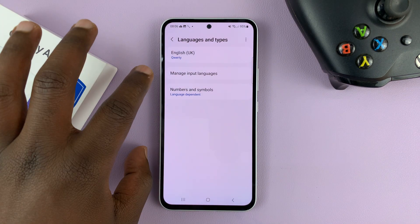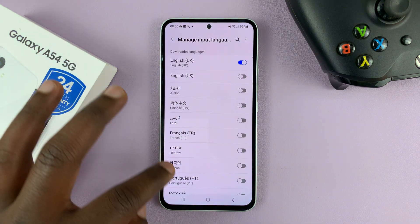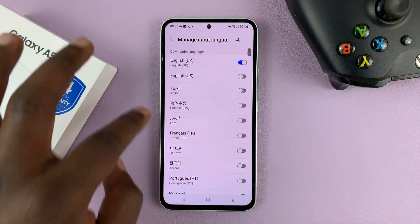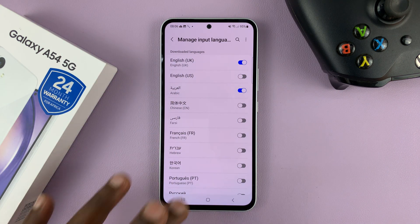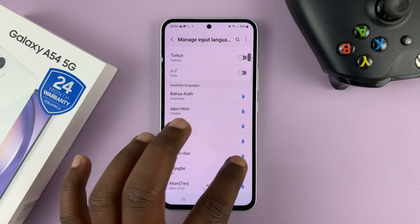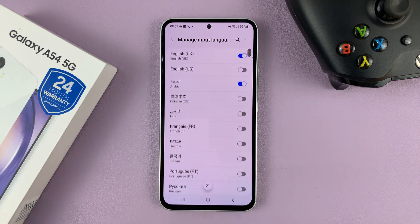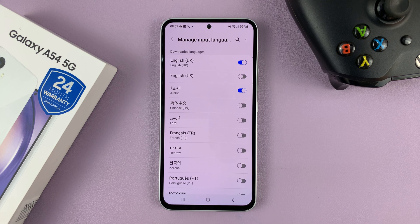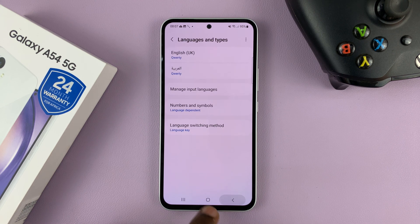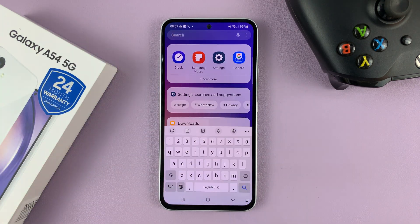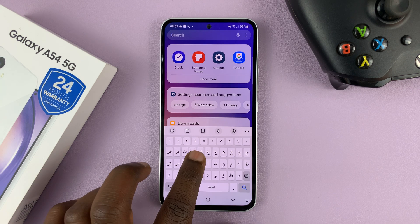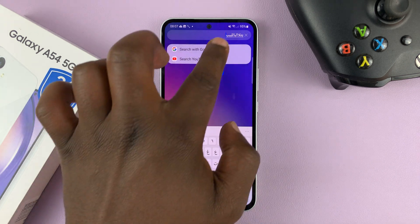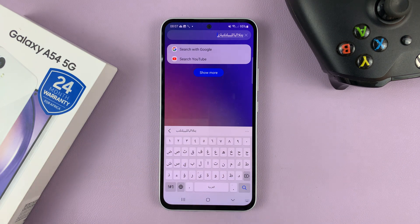Go ahead and tap on Manage Input Languages, then choose Arabic. Here's Arabic here — enable it, or download it if you see the option to download, then go ahead and download and enable it. I've now enabled the Arabic keyboard. So now when I try to use my keyboard and I want to use Arabic, all I need to do is tap on this globe icon, and that changes to the Arabic keyboard. And now you can see I can type in Arabic.